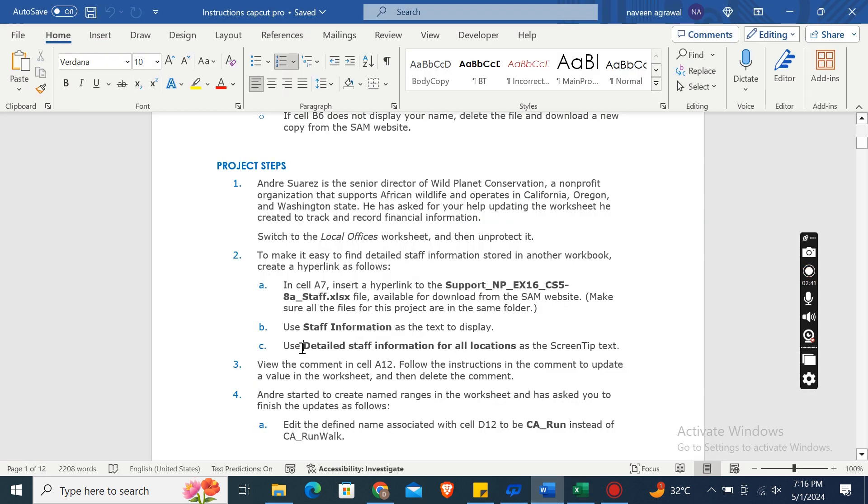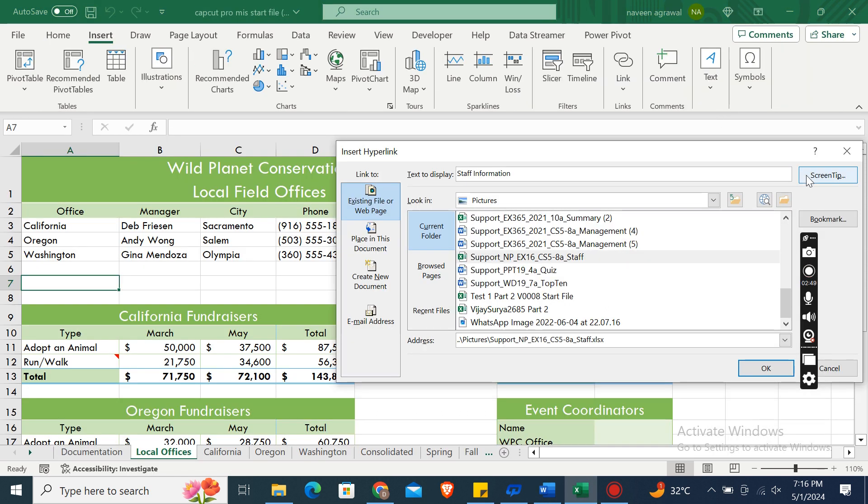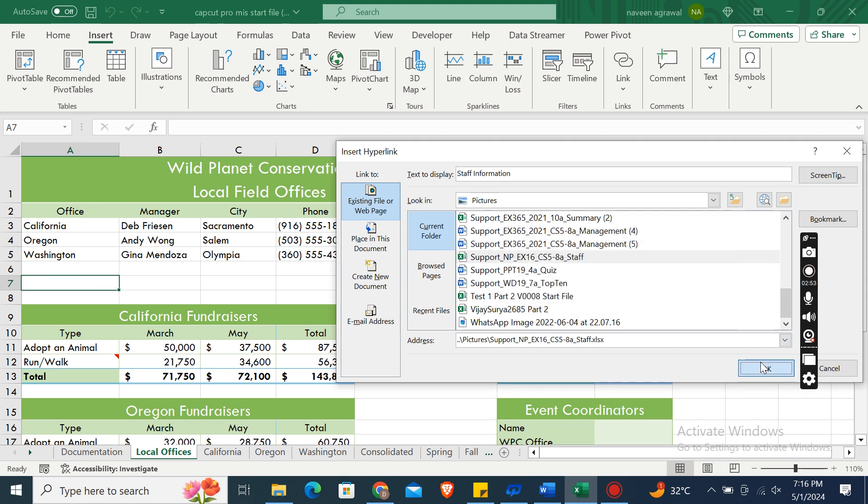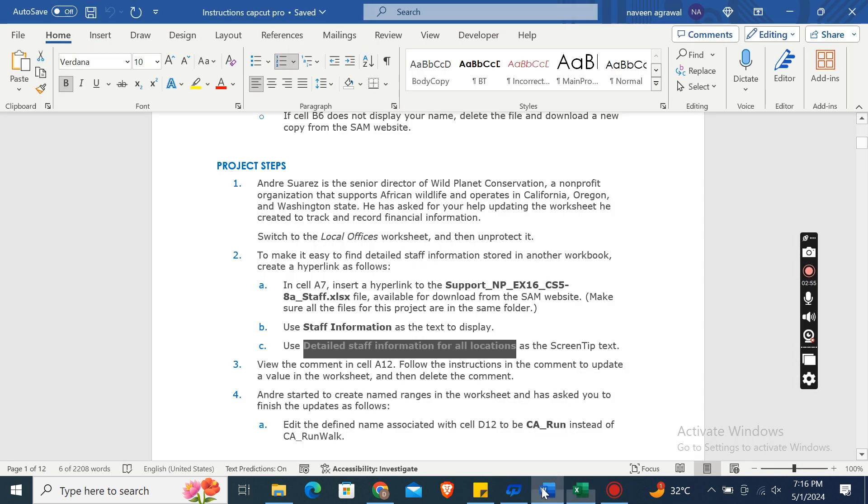Use Detailed Staff Information for All Locations as the screen tip text. Click the Screen Tip button, enter the text, then click OK twice. Here it is.